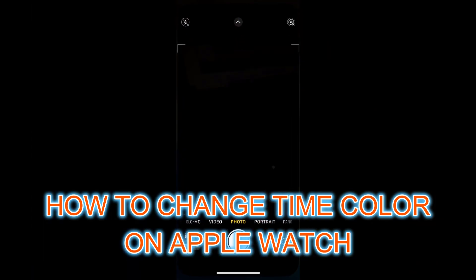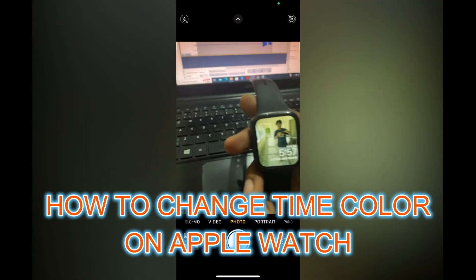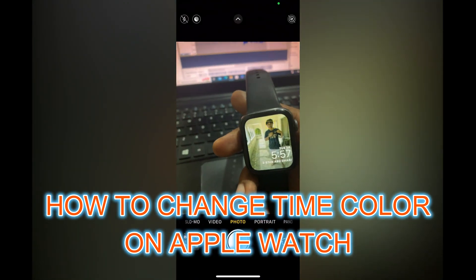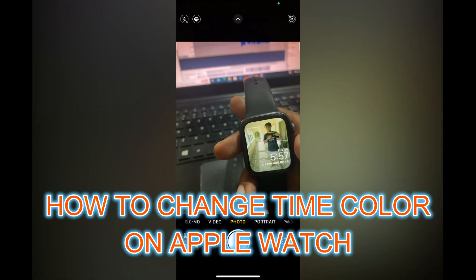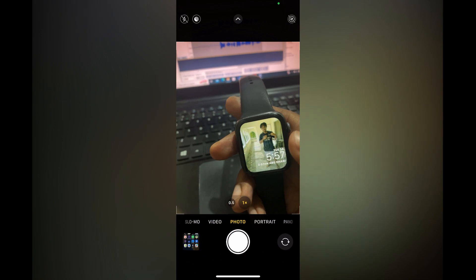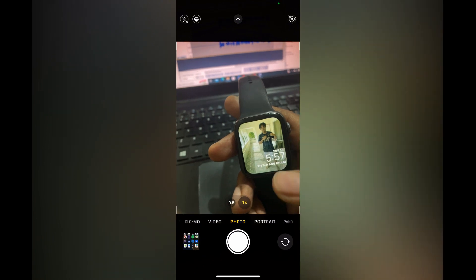Hello. In this video I will be showing you how to change time color on Apple Watch.